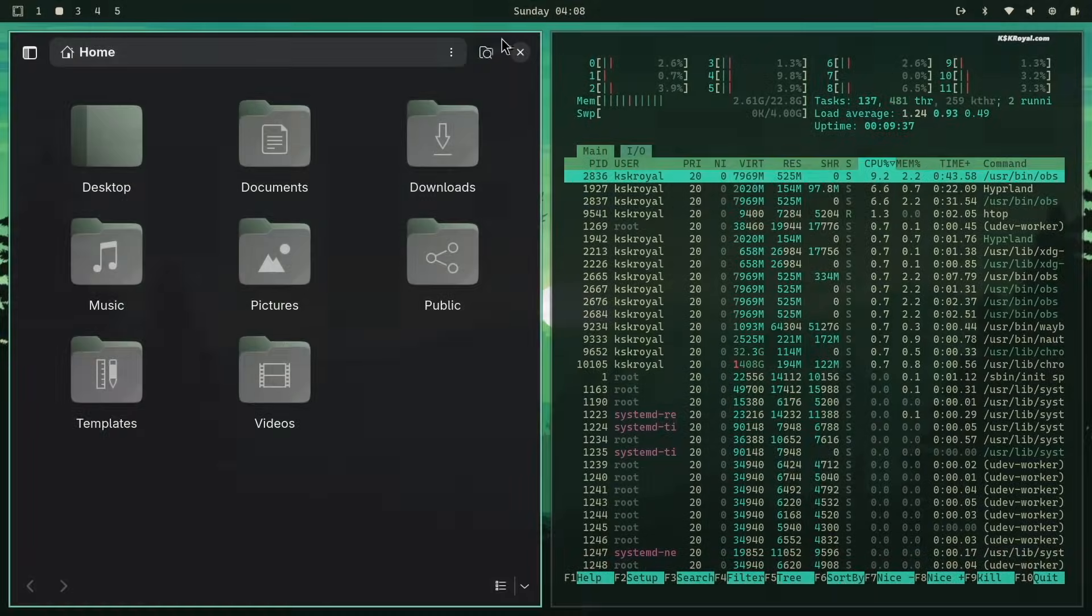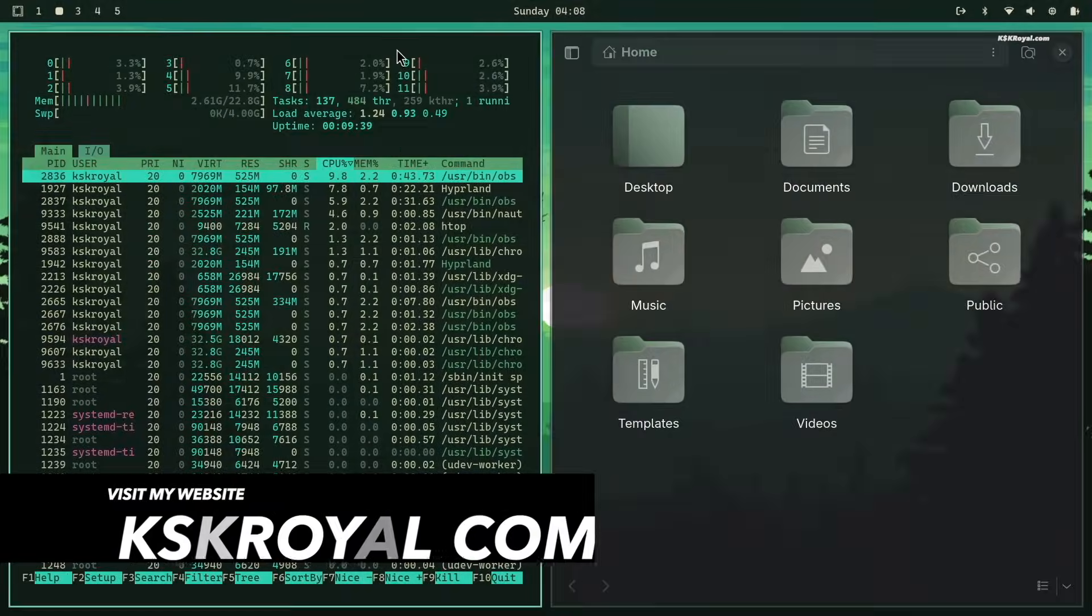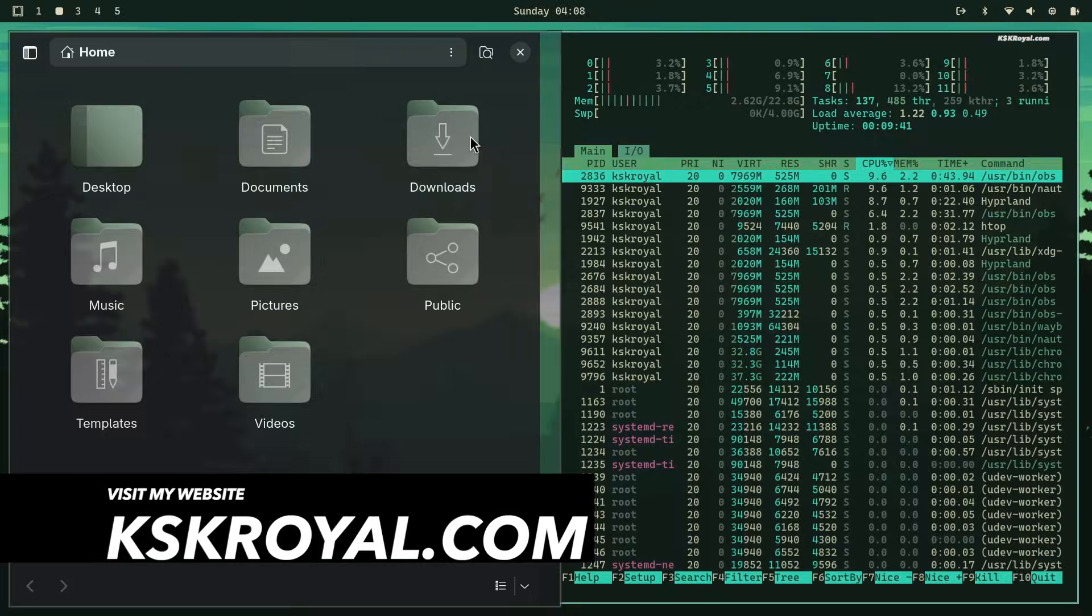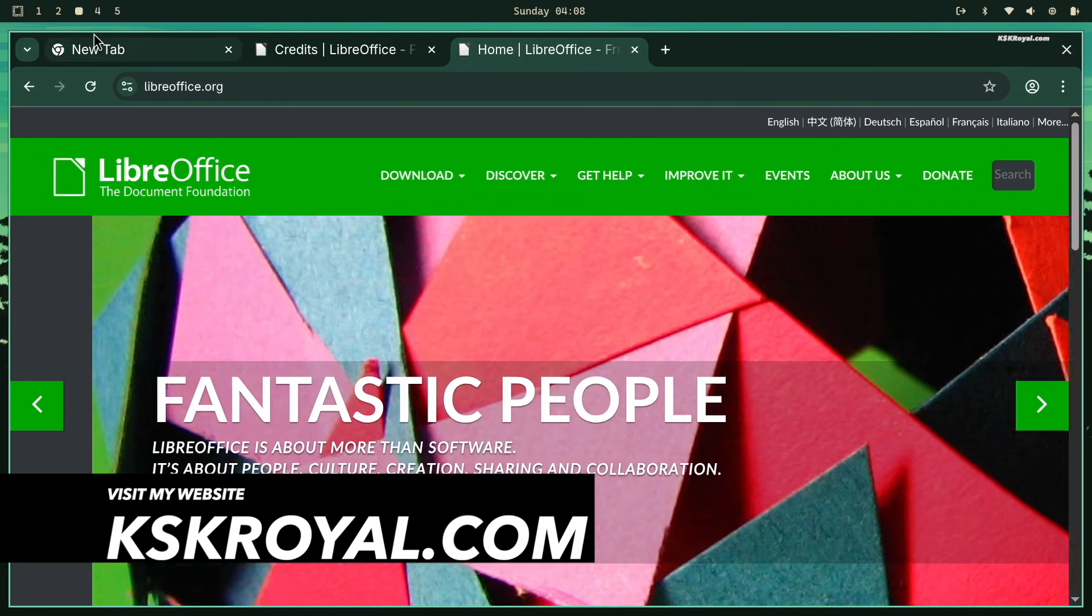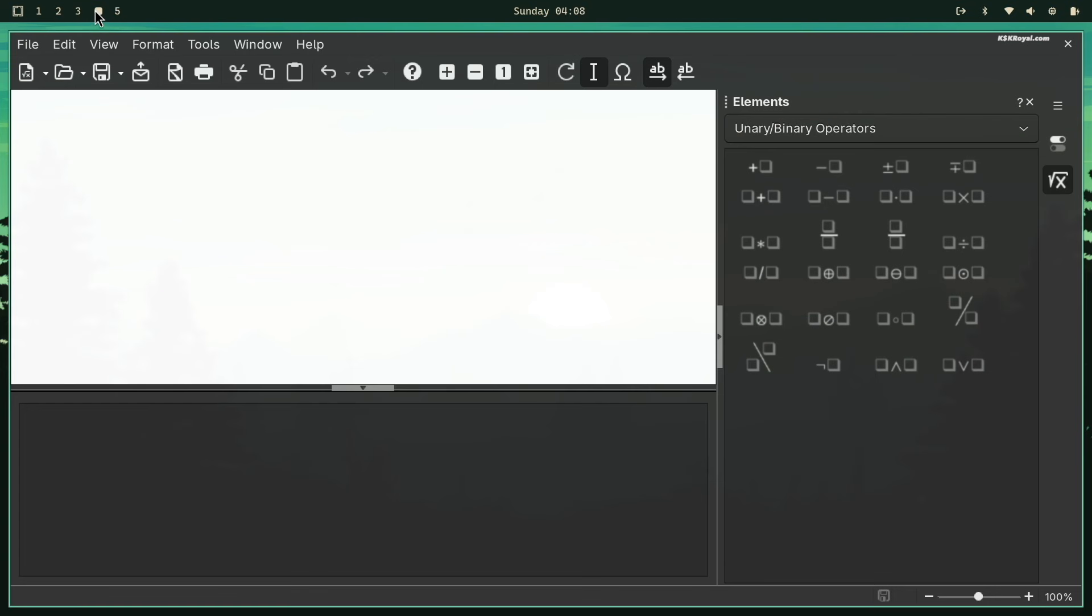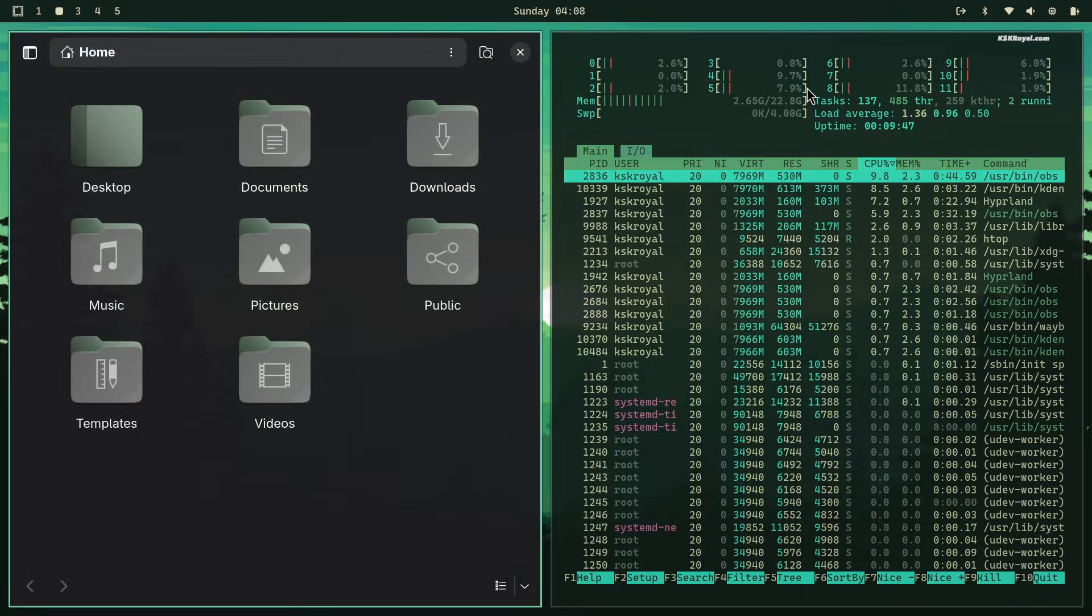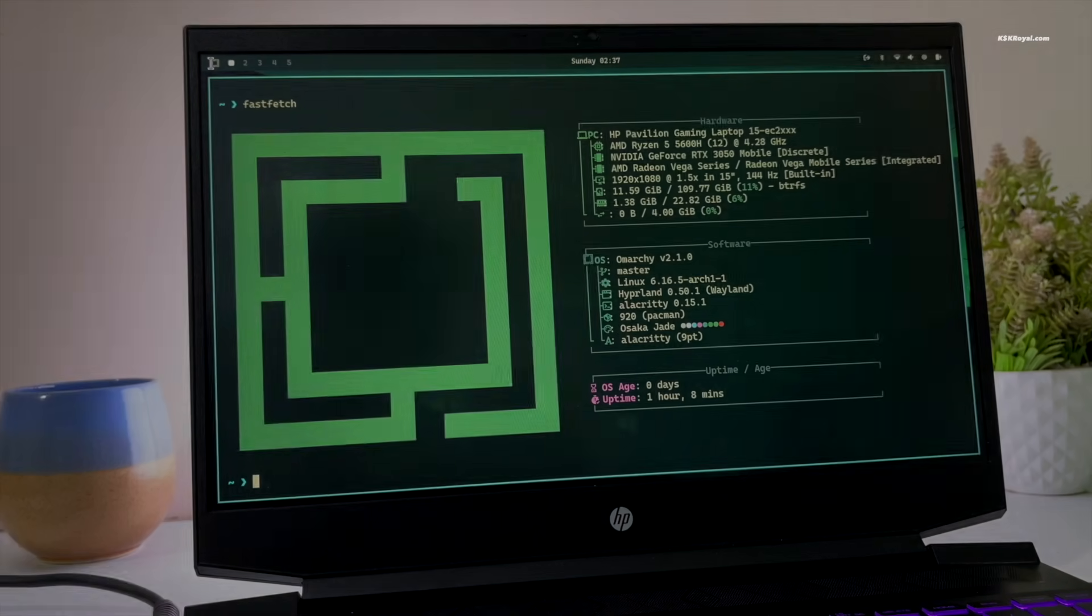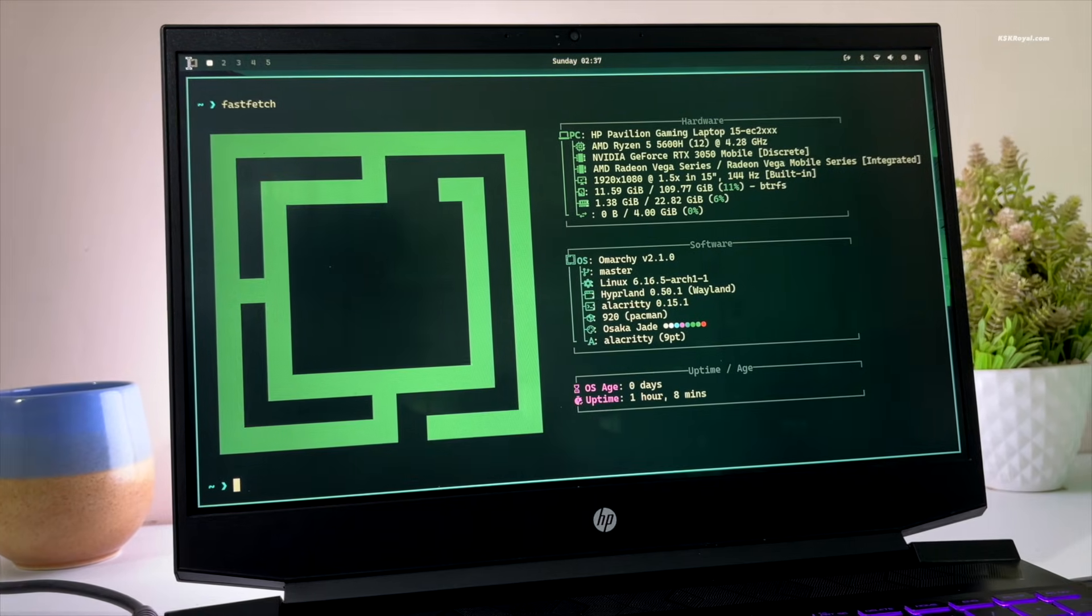In this video, I'm going to show you how to install Omachi Hyperland on your computer in just a few minutes. This brand new easy Omachi installation guide will help you quickly set up a pre-configured Arch Linux system with Hyperland.